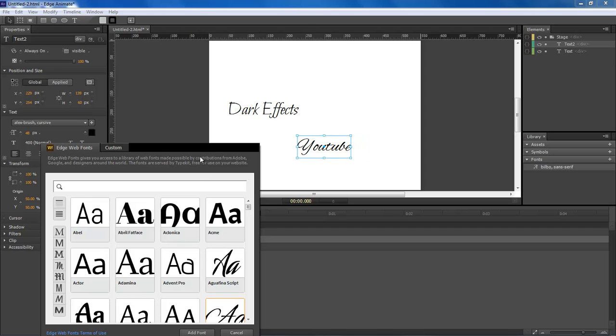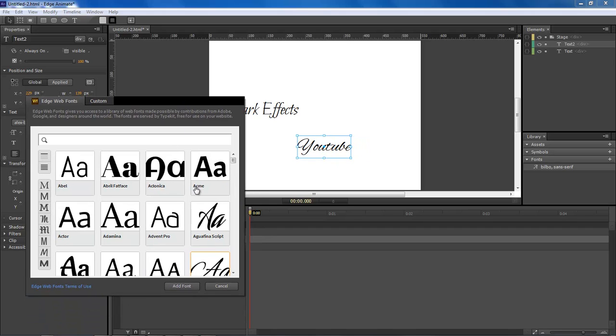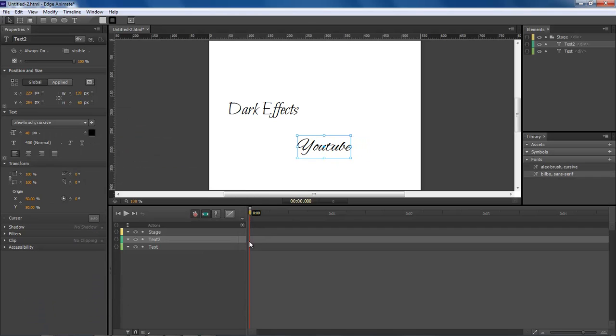Okay, Wayne Barron here with DarkFX.net. Y'all have a rockin' week now, bye bye.